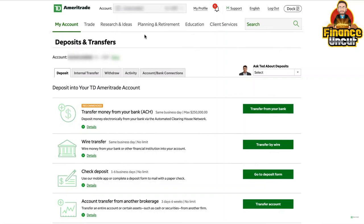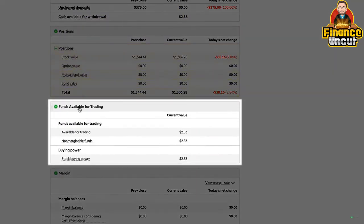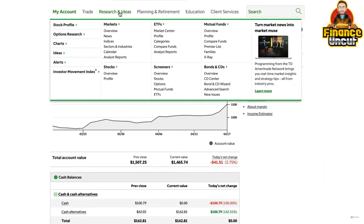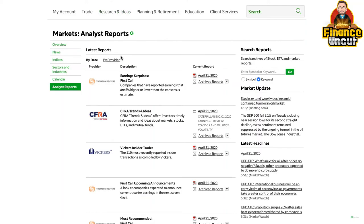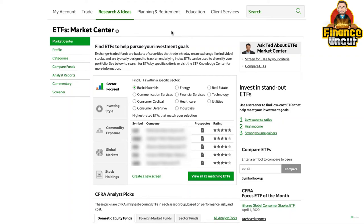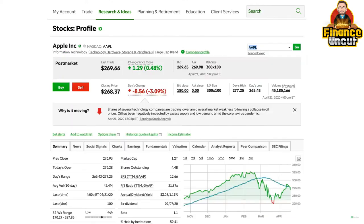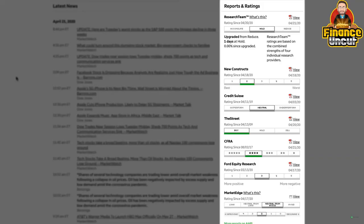To see your available funds, go to My Account, select Balances, and scroll down to Funds Available for Trading. After funding your account, consider researching investments. As a TD Ameritrade client, you have access to robust analysis tools and third-party research to help you evaluate current investments or find new ones. There are screeners to help you find exactly what you're looking for, third-party analyst ratings, a bond wizard, and the ETF Market Center — your source for finding ETFs that may be right for you. If you're looking for in-depth information about stocks, check out the Stocks Profile page. In addition to a quote, you can find news, charts, earnings, fundamentals, valuation, analyst reports, ratings, and more.